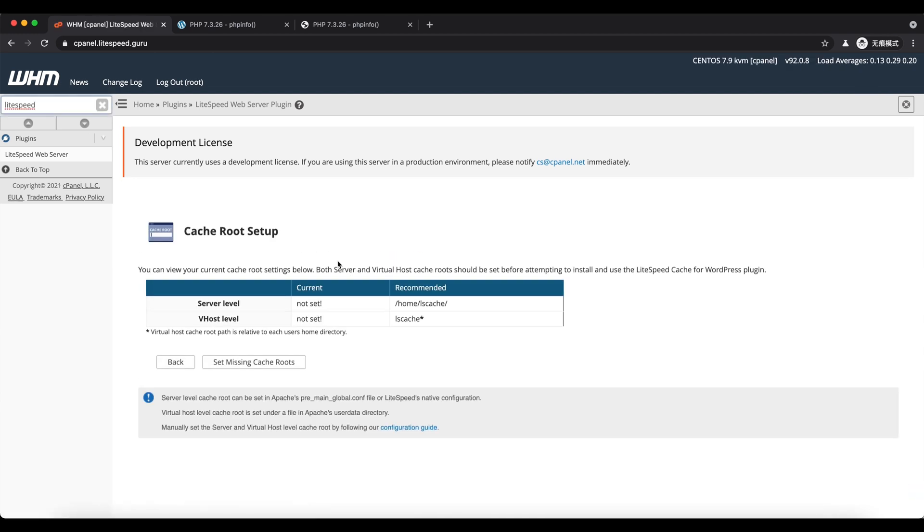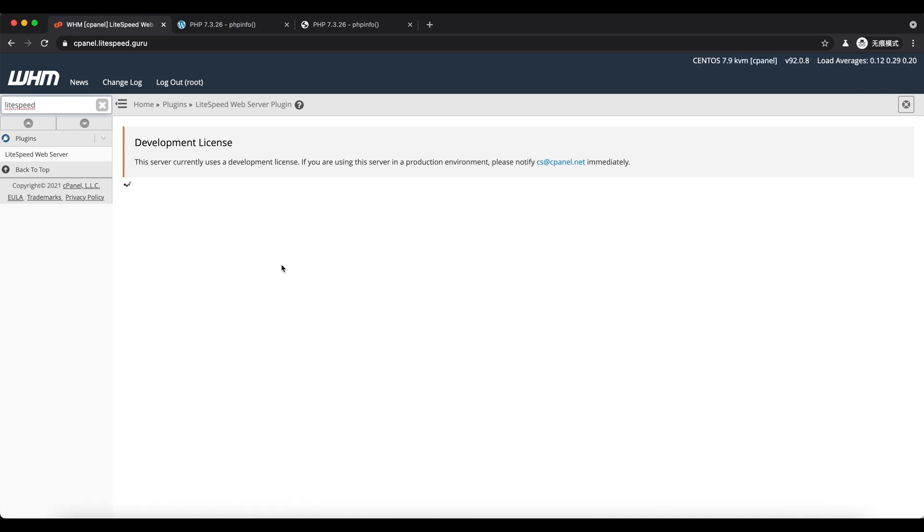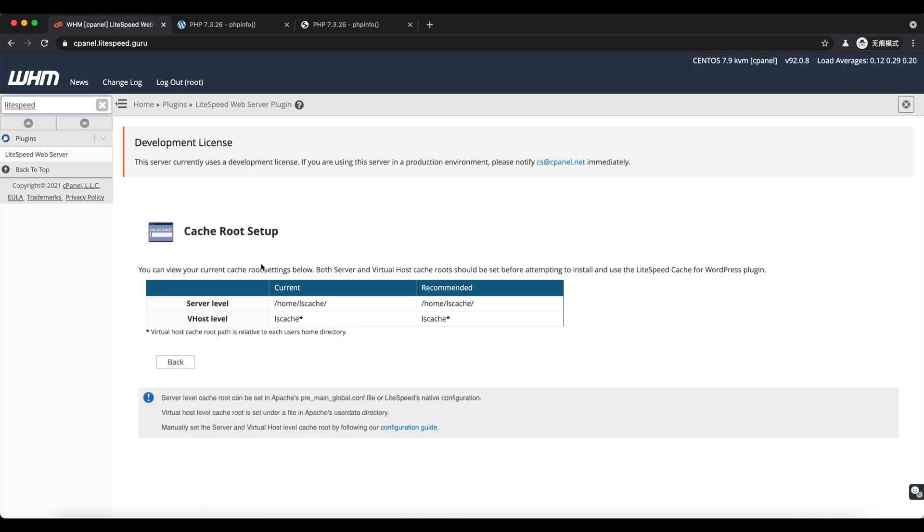Now we can use the cache manager to mass enable and disable the LiteSpeed cache on WordPress sites hosted on the server.